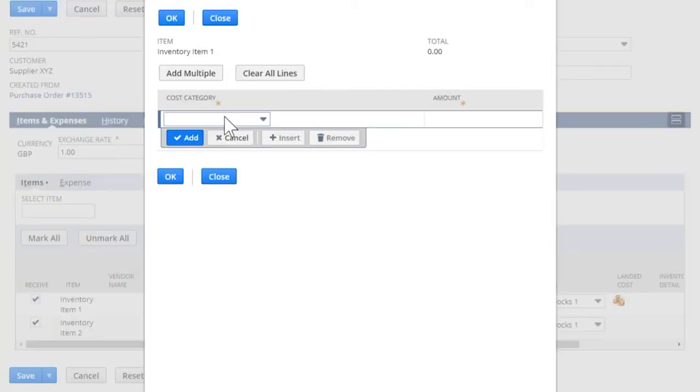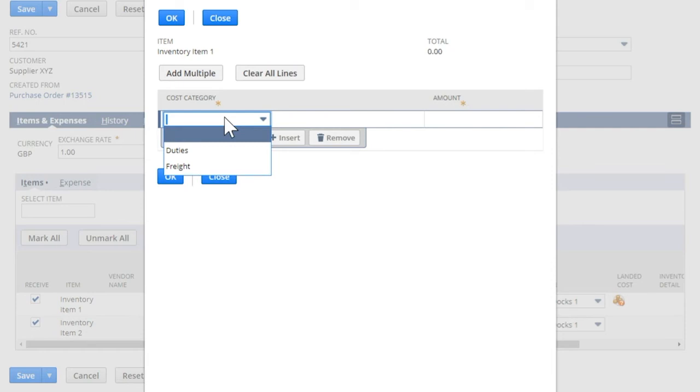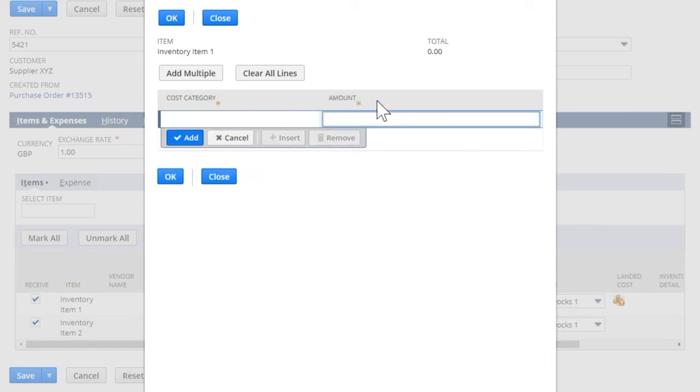You can now choose a cost category and enter the amount for the specific line.